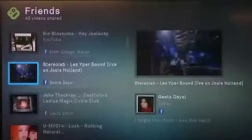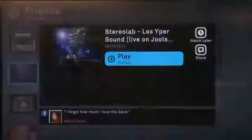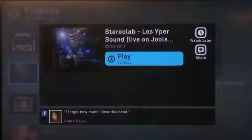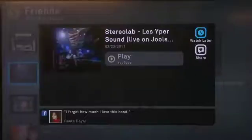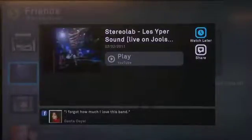You can scroll down until you find something you want to see, then click the select button. It'll give you the option to play it, or you can go over and choose Watch Later. We'll show you how this works in greater detail in a later episode.